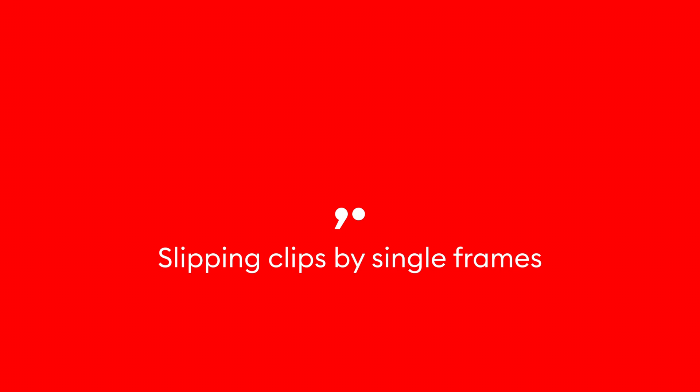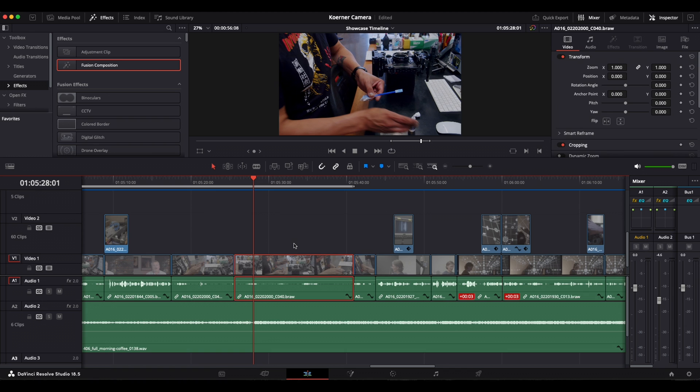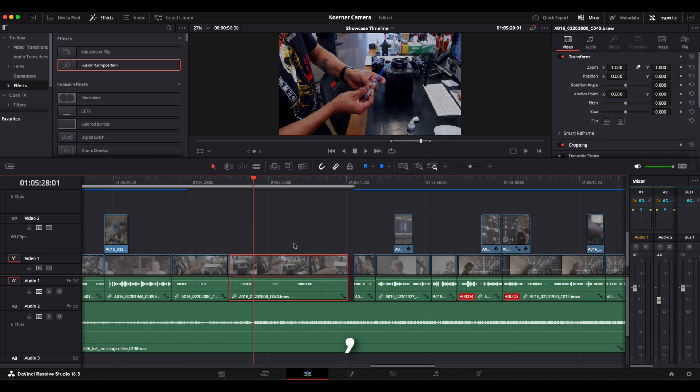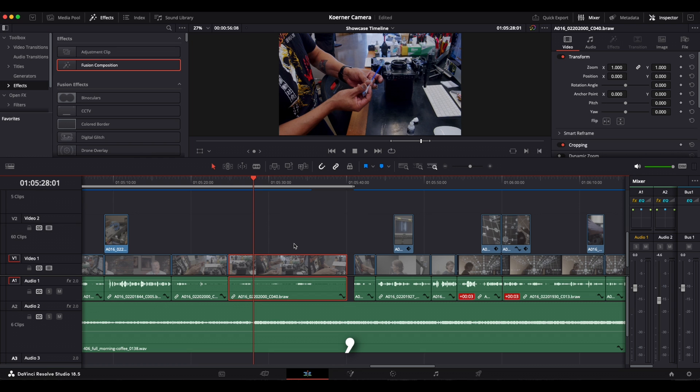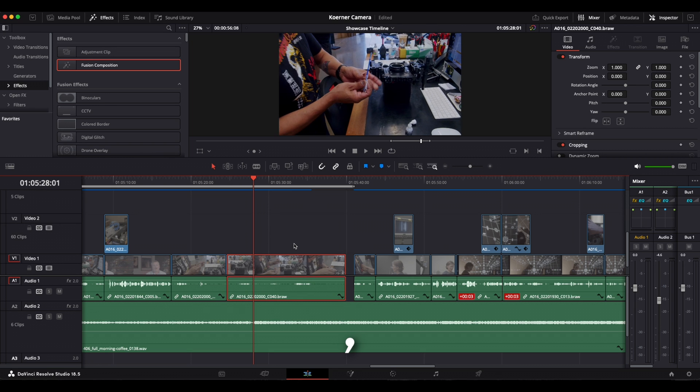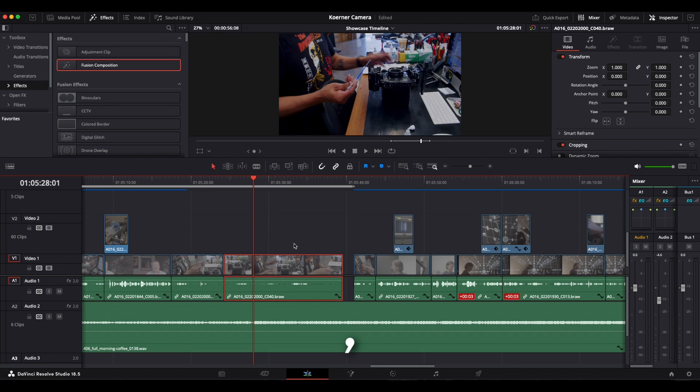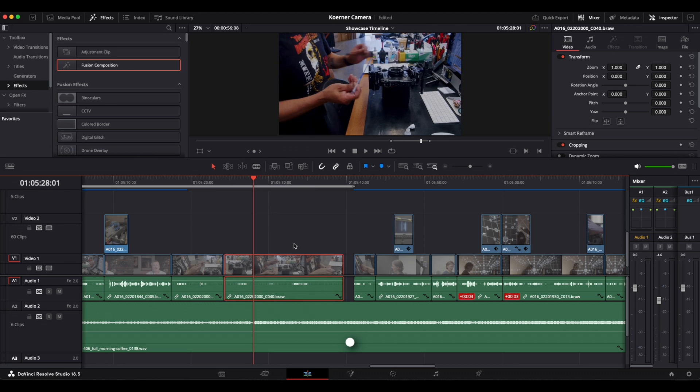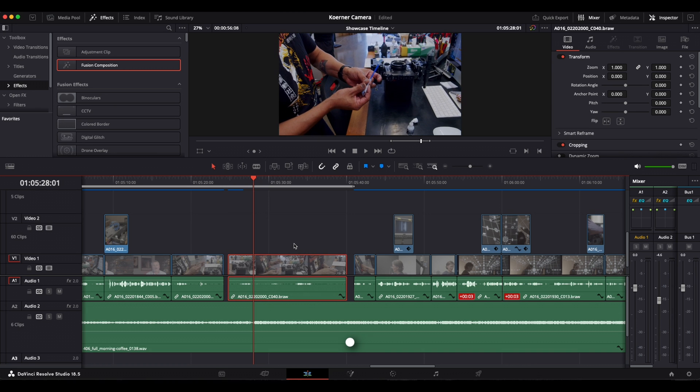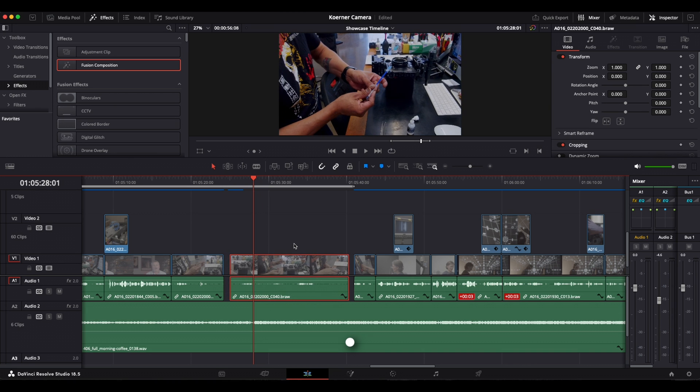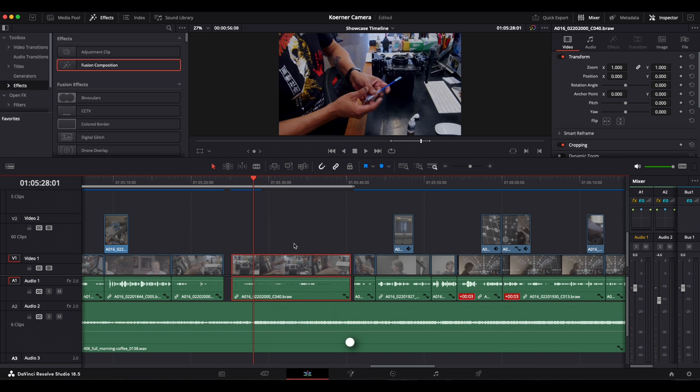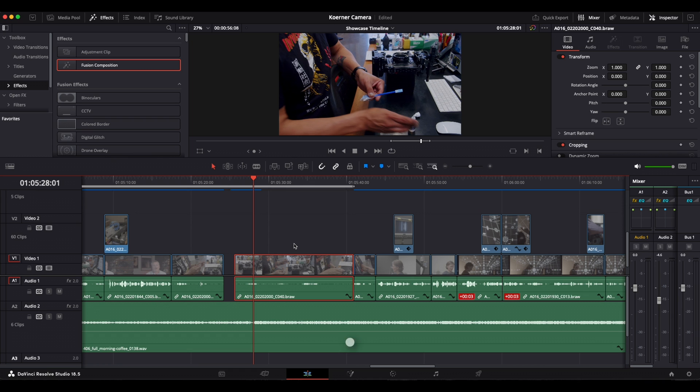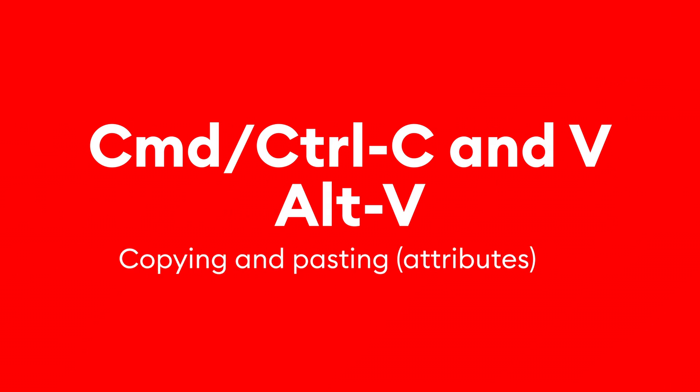The comma and full stop buttons are used to slip clips around the timeline in one frame increments. So if I press comma, it will slip the clip one frame to the left, or if I press the full stop, it will slip the clip one frame to the right. This is good when you have fast cuts and you need to edit very precisely.